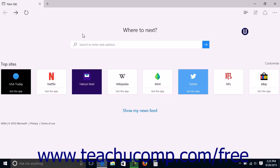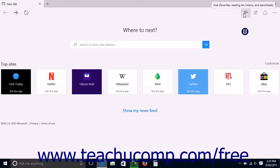The Hub in Microsoft Edge lets you access and manage your browser's viewing history. You can open the Hub by clicking the Hub button at the right end of the command bar at the top of the Microsoft Edge window.